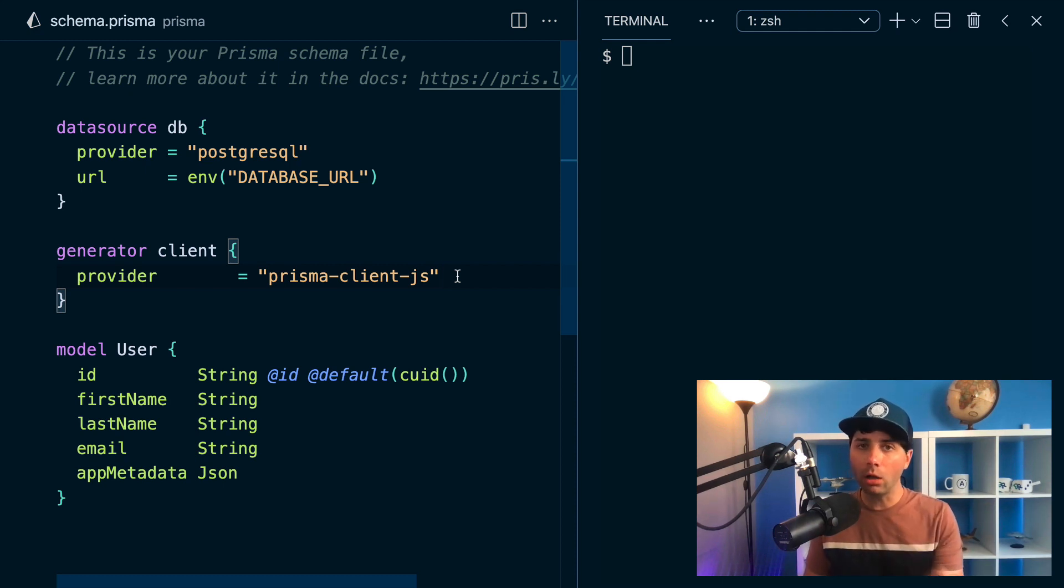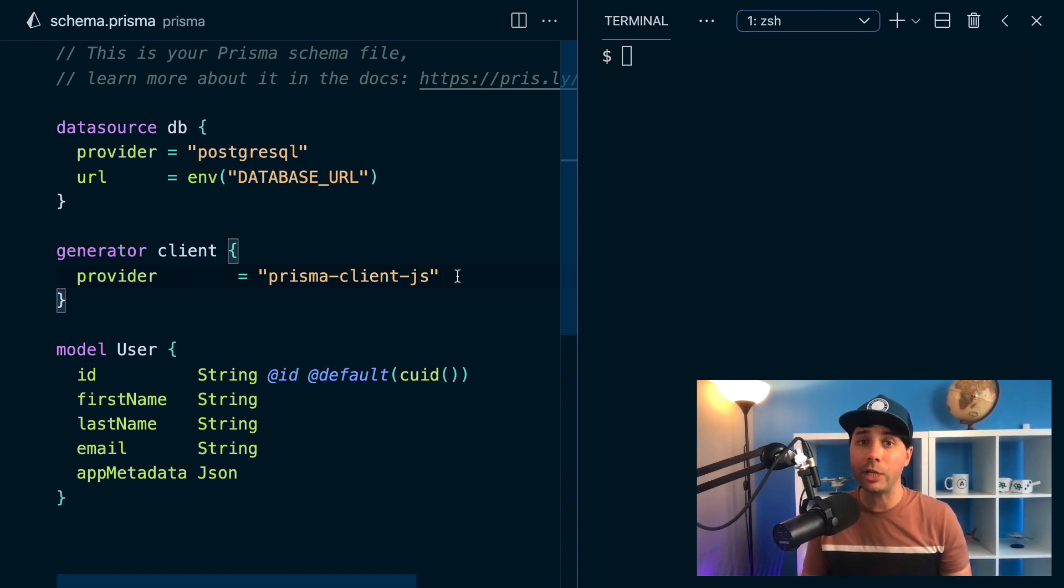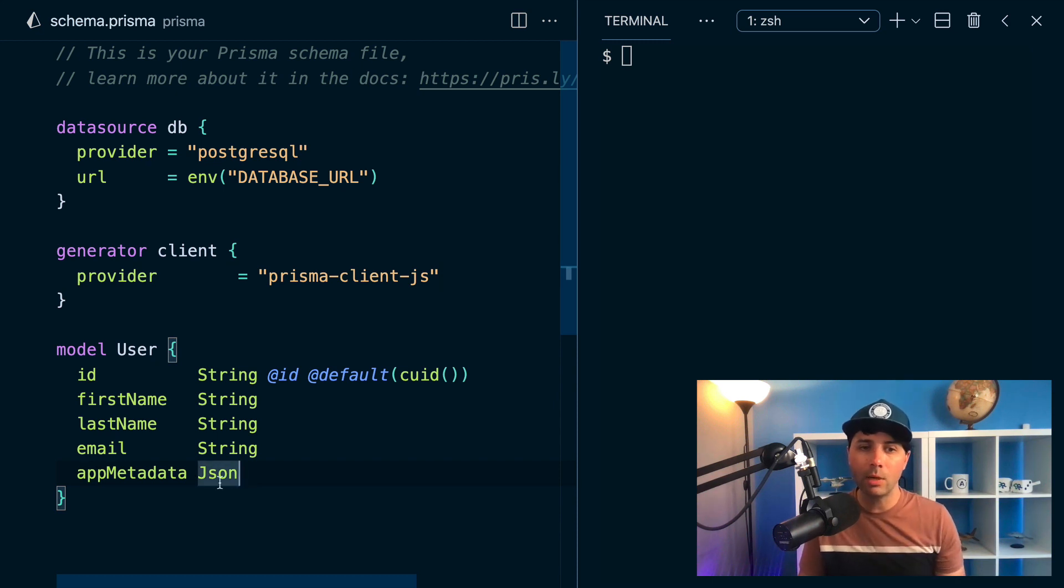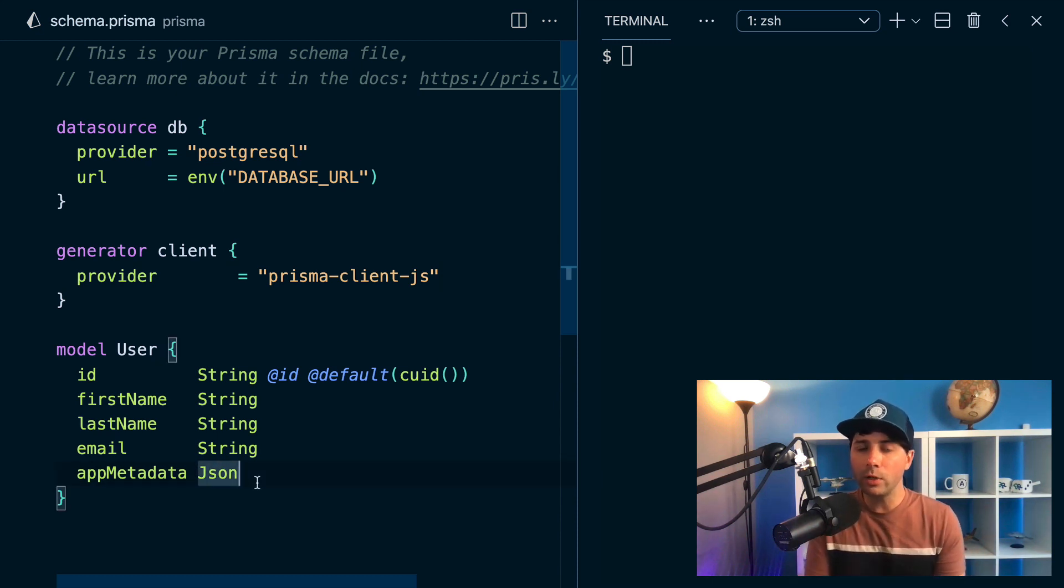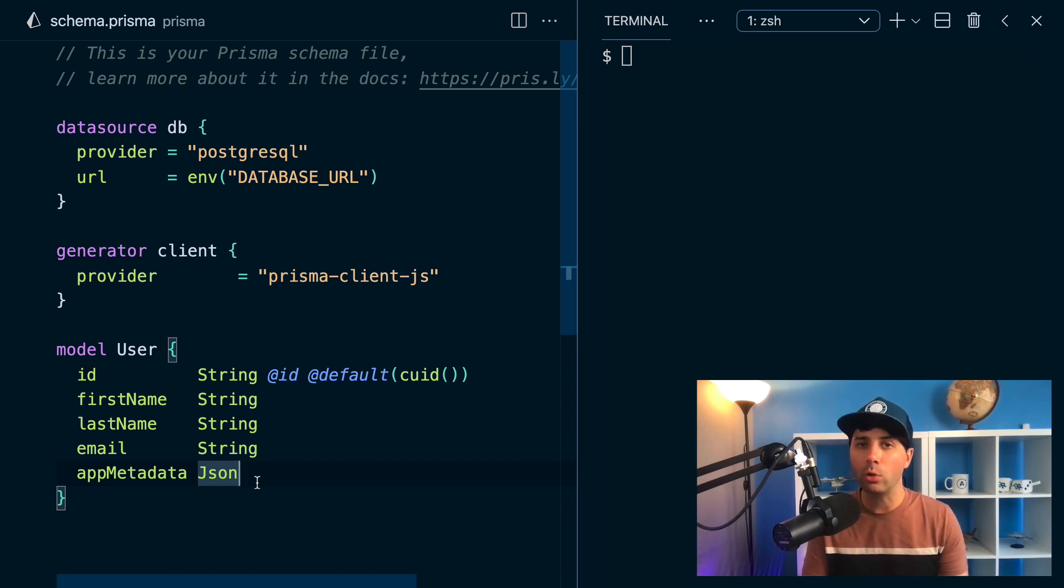So you might have columns of type JSON in your database. For example, in Postgres, you might have a JSON B column, and the type that you would use in your Prisma schema would be JSON. This is just a field where you can store JSON objects without abiding by any kind of schema for them ahead of time.